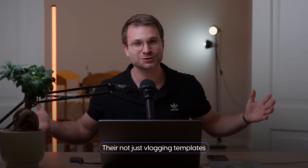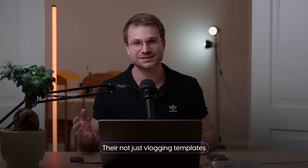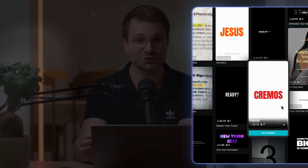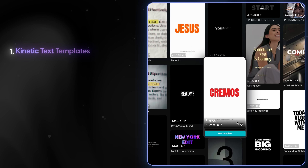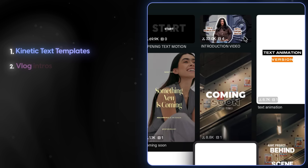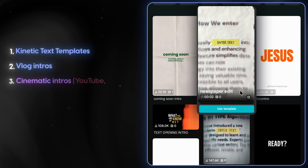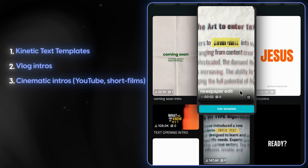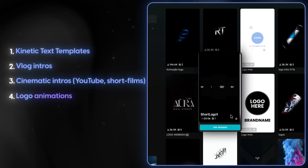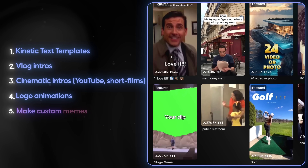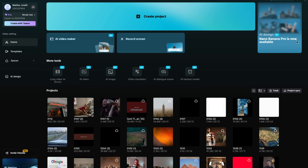One of the crazy things about CapCut's templates is they're not just vlogging templates. You get a whole bunch of different amazing templates: things like kinetic text templates, vlog intros, cinematic intros for YouTube and short films, logo animations, and you can even create custom memes. But none of this applies if you don't know how to find these templates and use them. Let's dive into that.